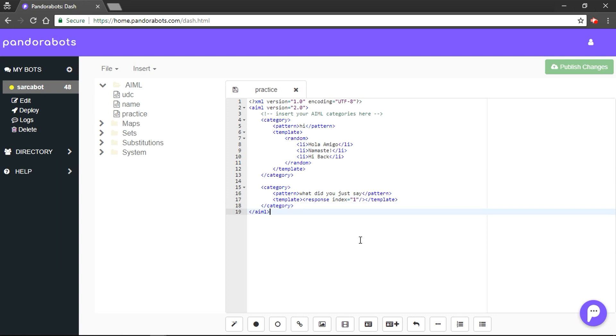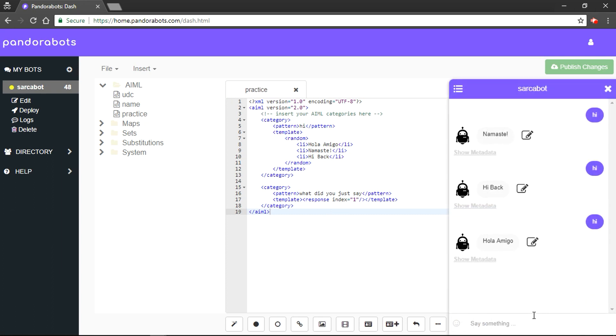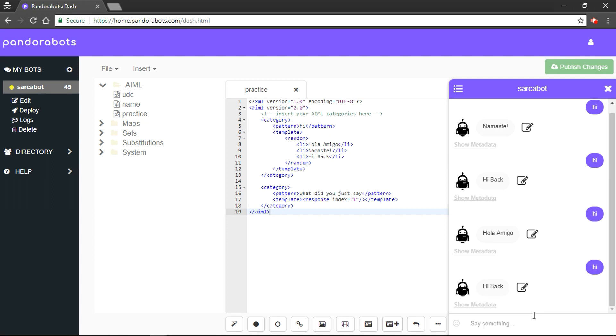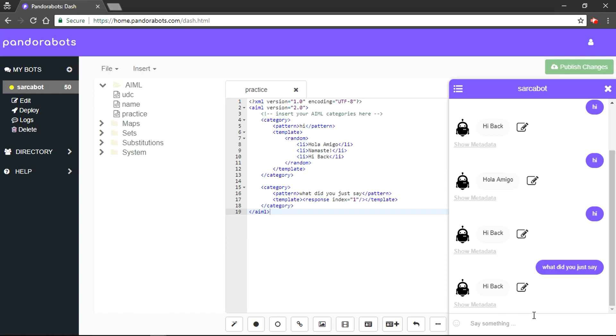So, we are providing response with index 1 as we want our bot to repeat the most recent reply. We will try to save it. And we will do something like, hi. And for the next time, it should reply with the hi back. What did you just say? Let's say hi back.